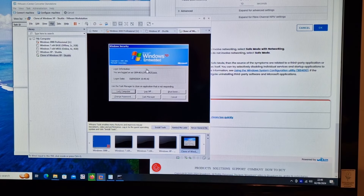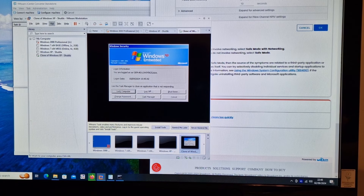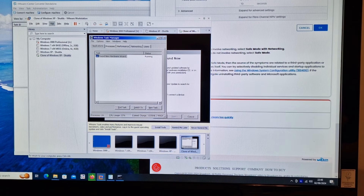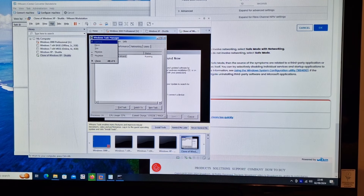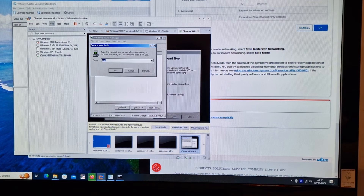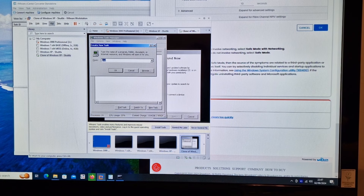I just sent Control+Alt+Delete to this and we've got Windows XP Embedded with the security thing. This might be more useful because from here we can run things. We can even run a command prompt.